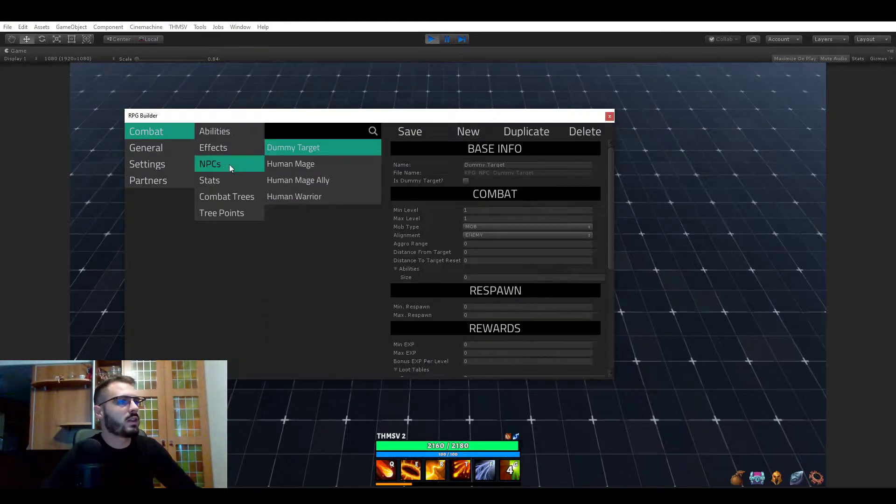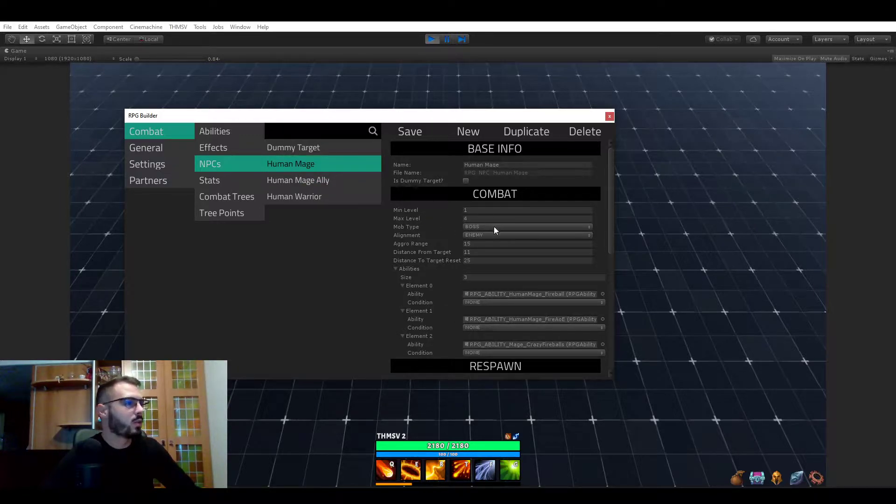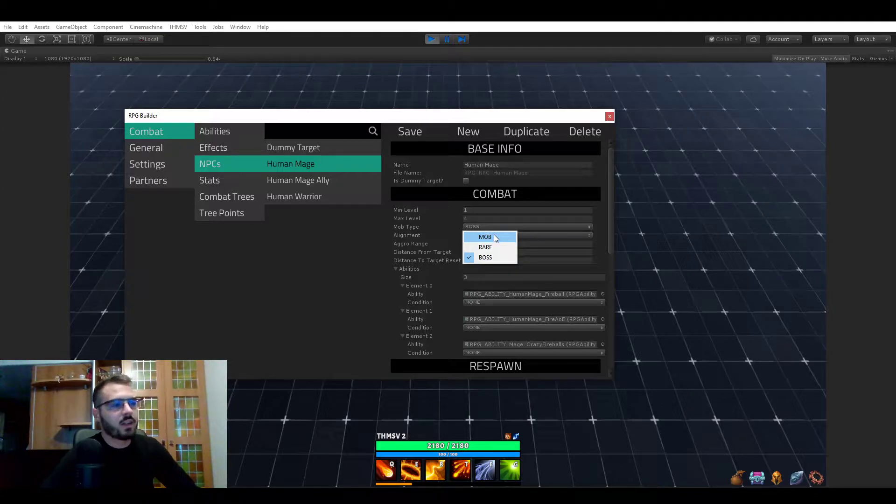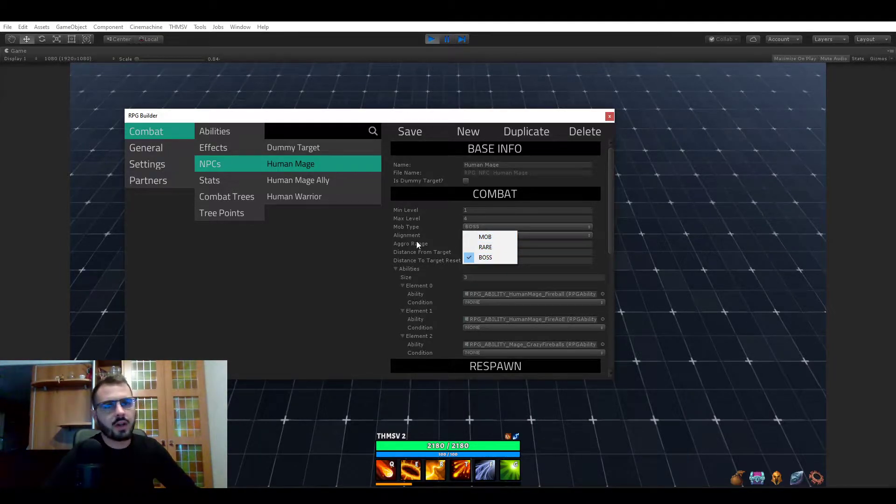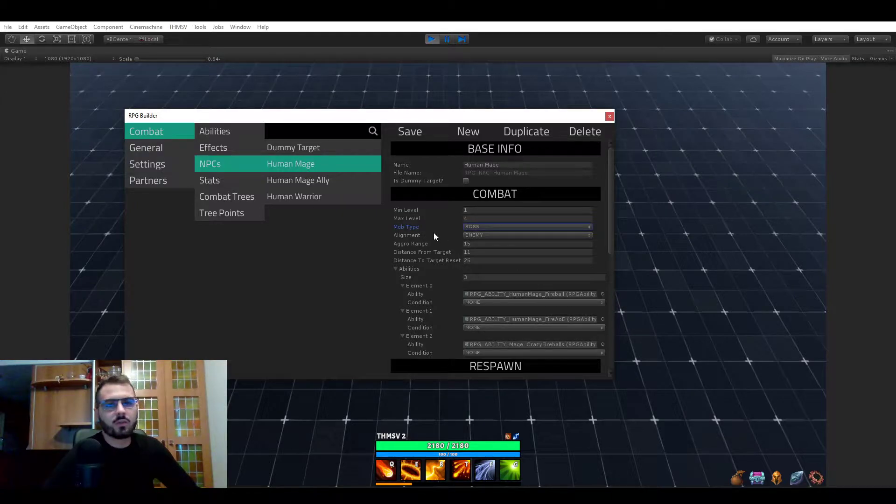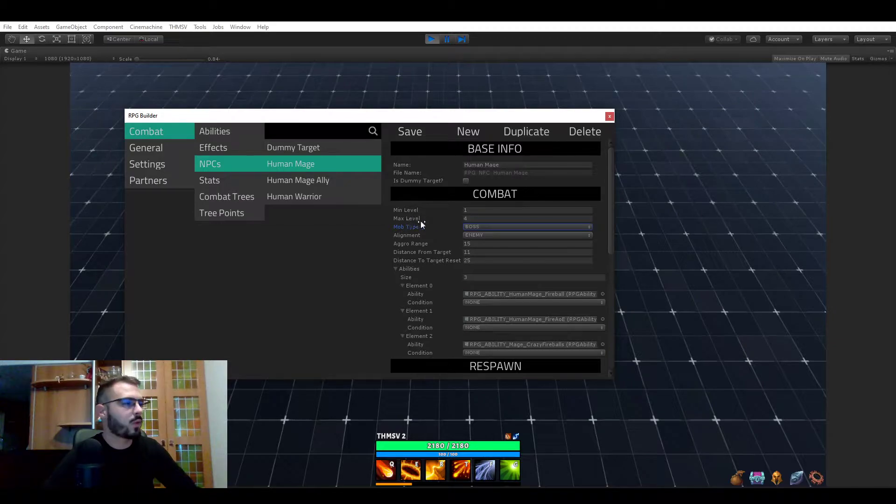The first one is that NPCs now have a mob type. So what you can see here, it can either be a mob, a rare, or a boss. A mob is just your regular enemies, nothing too specific about that. It's just your regular mobs, monsters, etc.